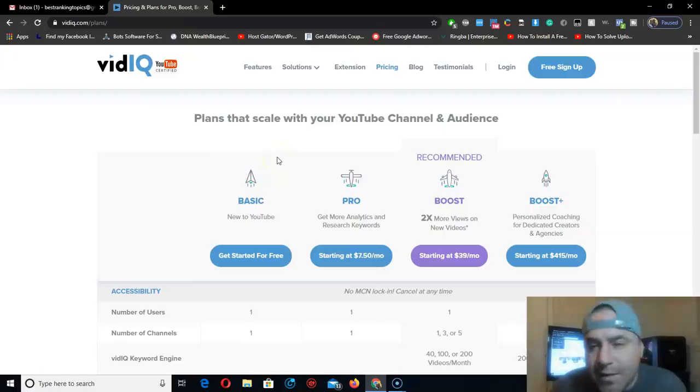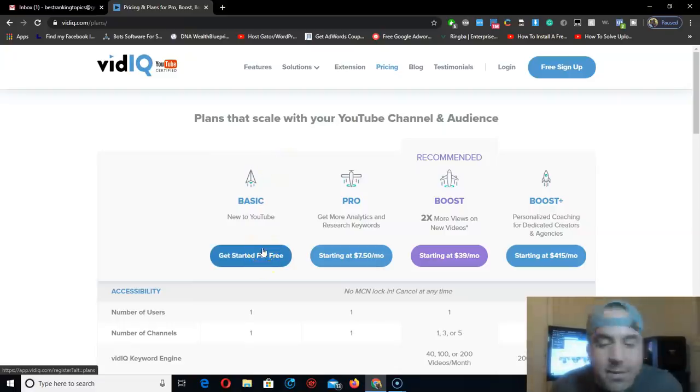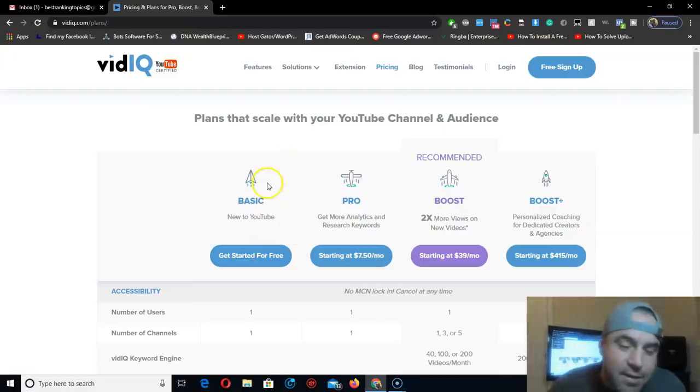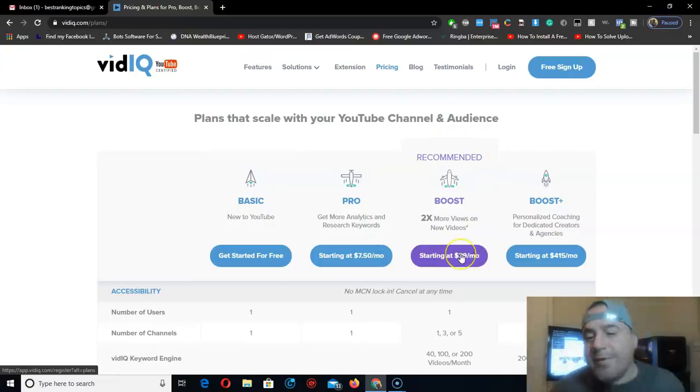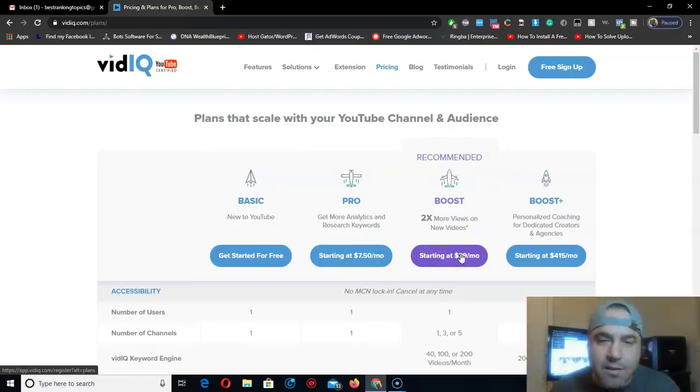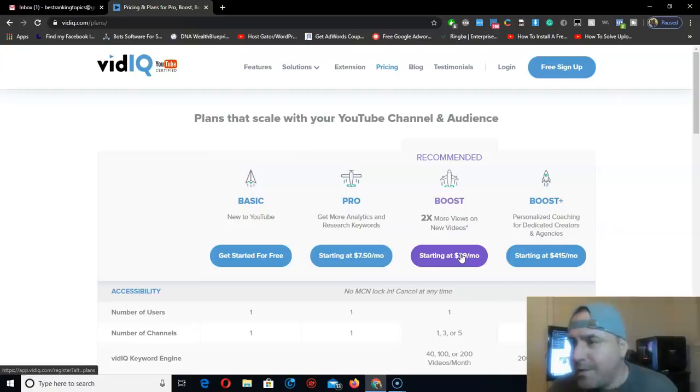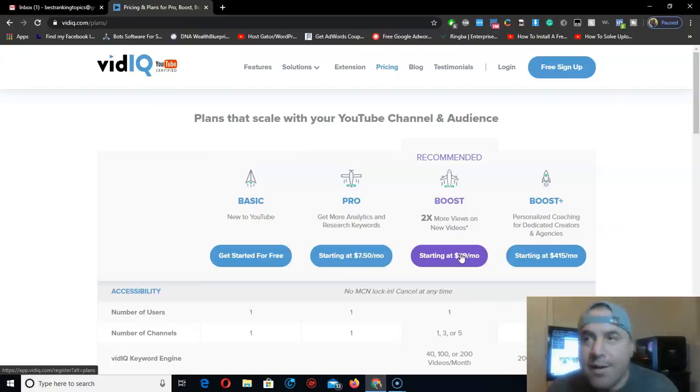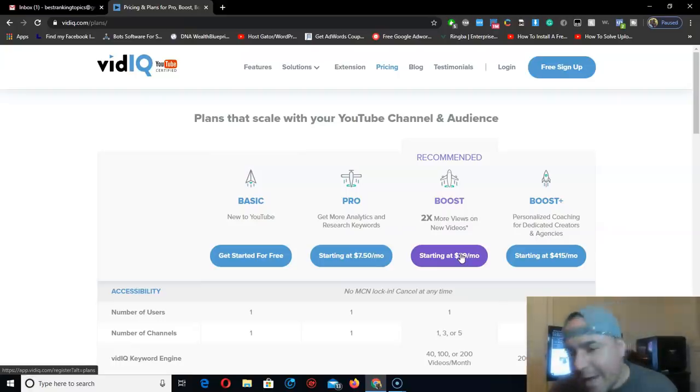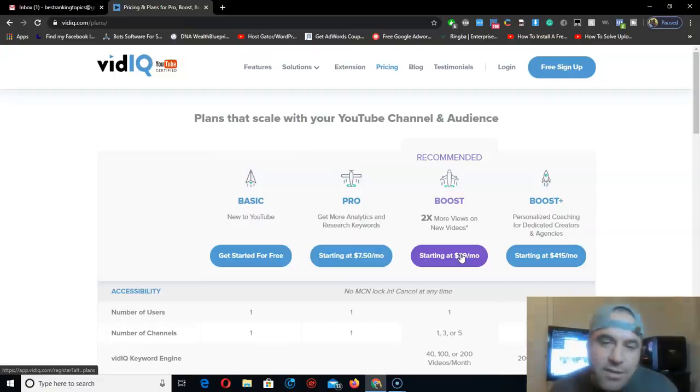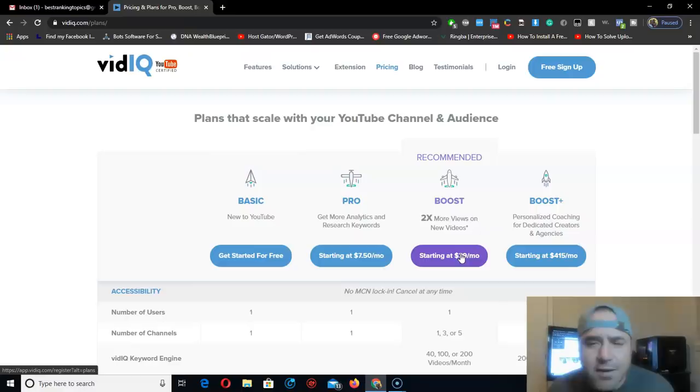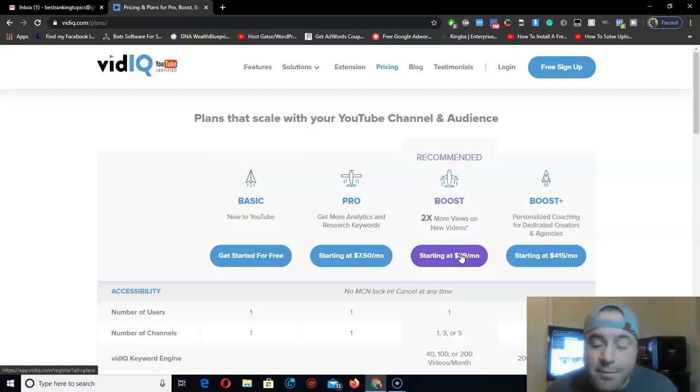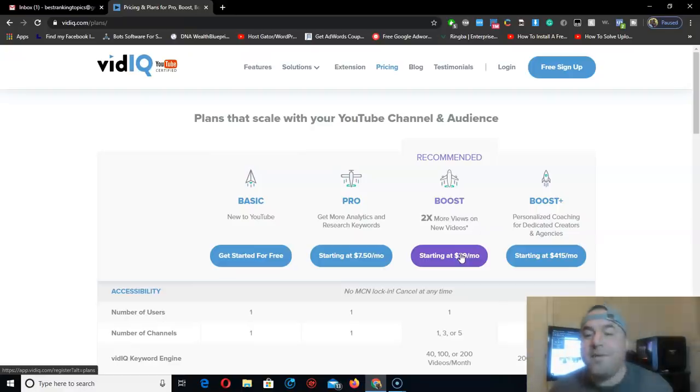It's a Google Chrome extension. I'm going to show you how to get this so you don't have to pay $40 a month. VidIQ is for SEO, ranking videos faster from any niche. I've been using this for about a year and it's been helping me a lot with my videos.